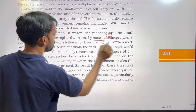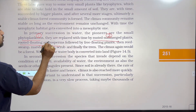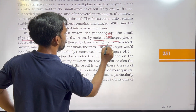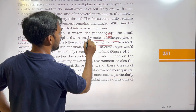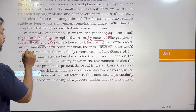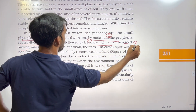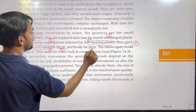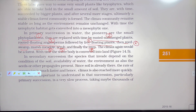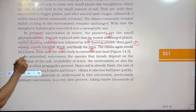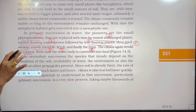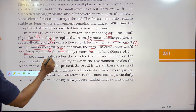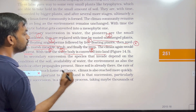The stages are: 1. Rooted submerged plants, 2. Rooted floating angiosperms, 3. Free floating plants, 4. Reed swamp, 5. Marsh meadow, 6. Scrub, 7. Trees. The climax again would be a forest. The succession thus proceeds from a water body to land.